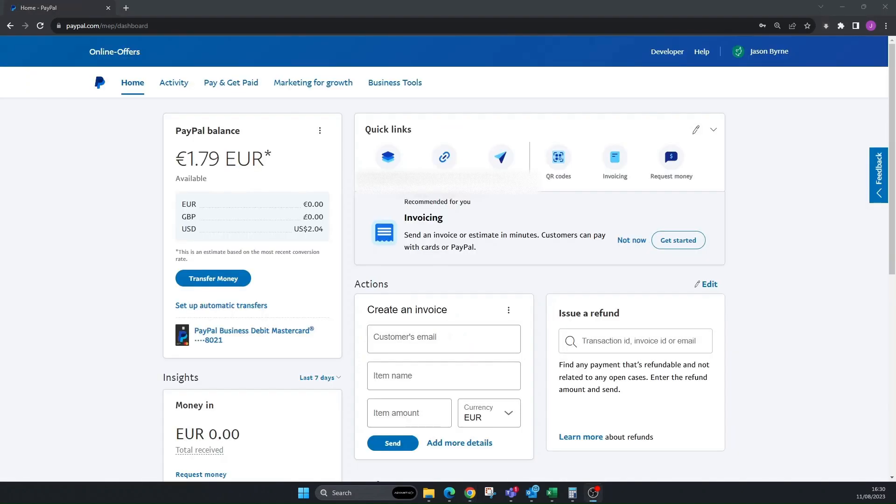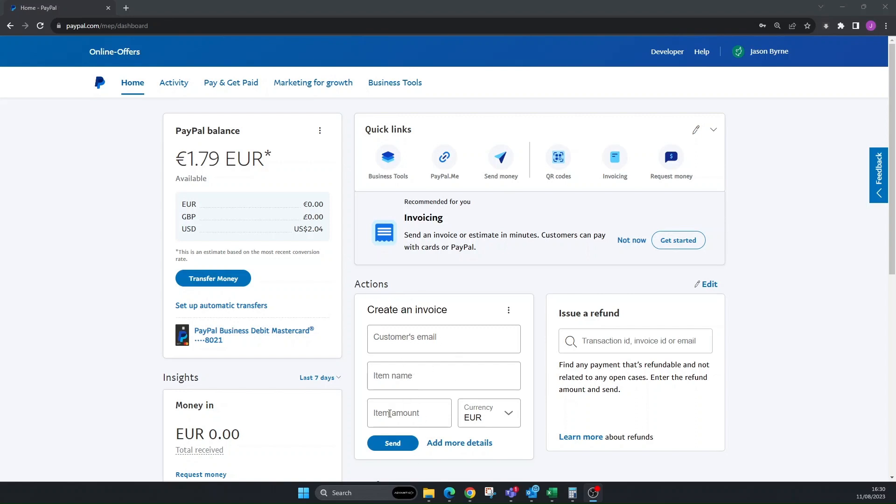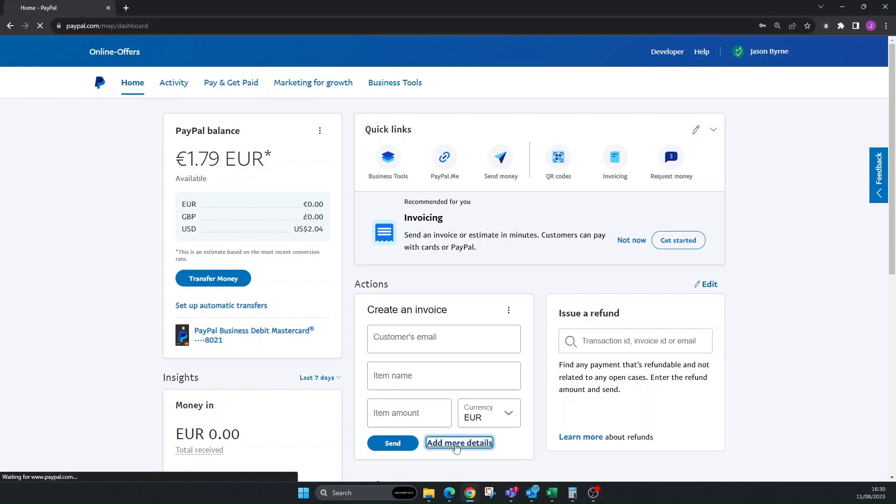Now that you're logged into your account, you're going to go down to where it says Actions here. You can just put in the customer email, item name, and amount if you want to send a basic invoice. But if you want to send a more detailed invoice, click Add More Details.